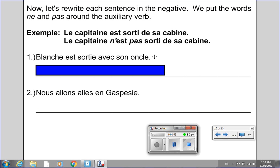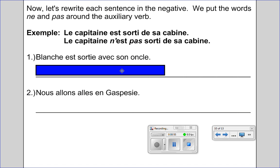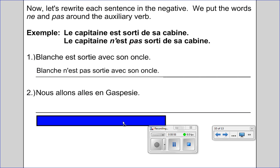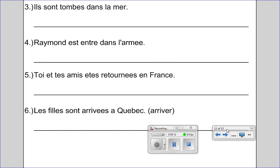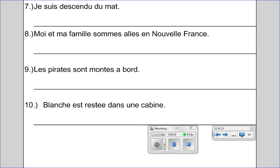We had 'Blanche est sortie, affects son oncle' as the next example. Please put the video on pause to try the second question. Then we've got another four problems — please put the video on pause so that you can put each of those sentences in the negative form. And four more remaining sentences — please pause so that you can put these in the negative as well.